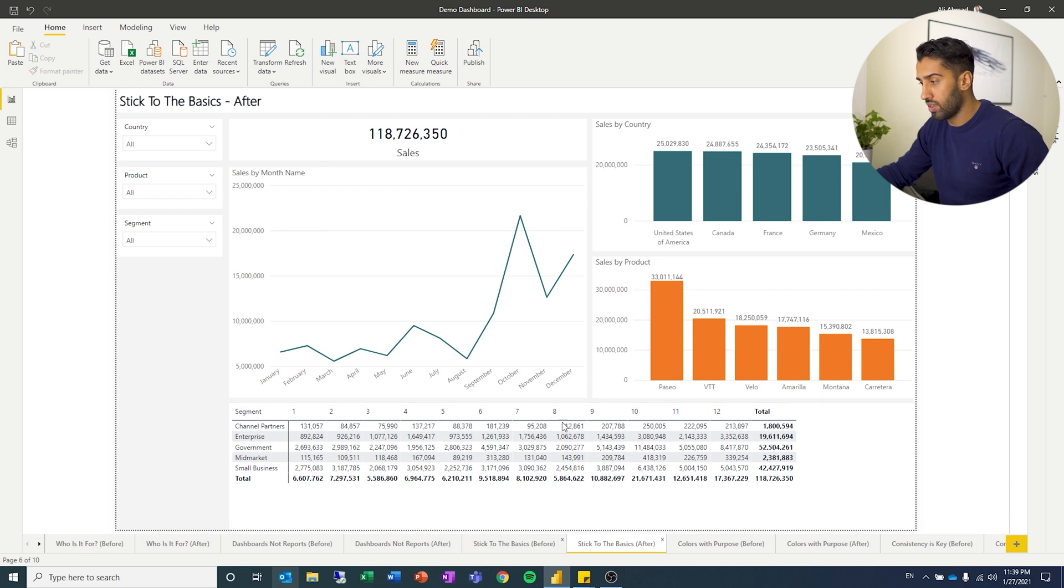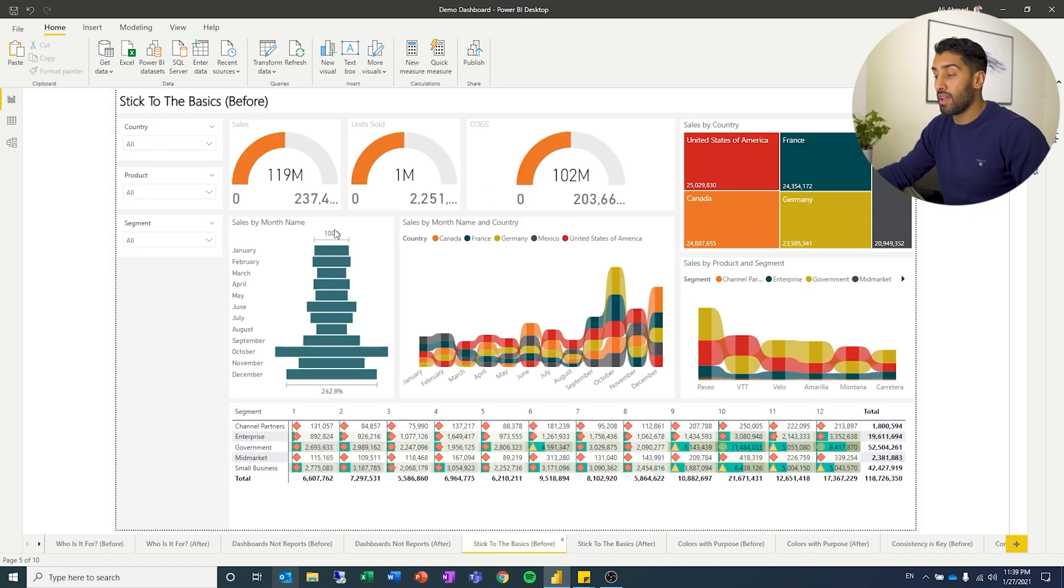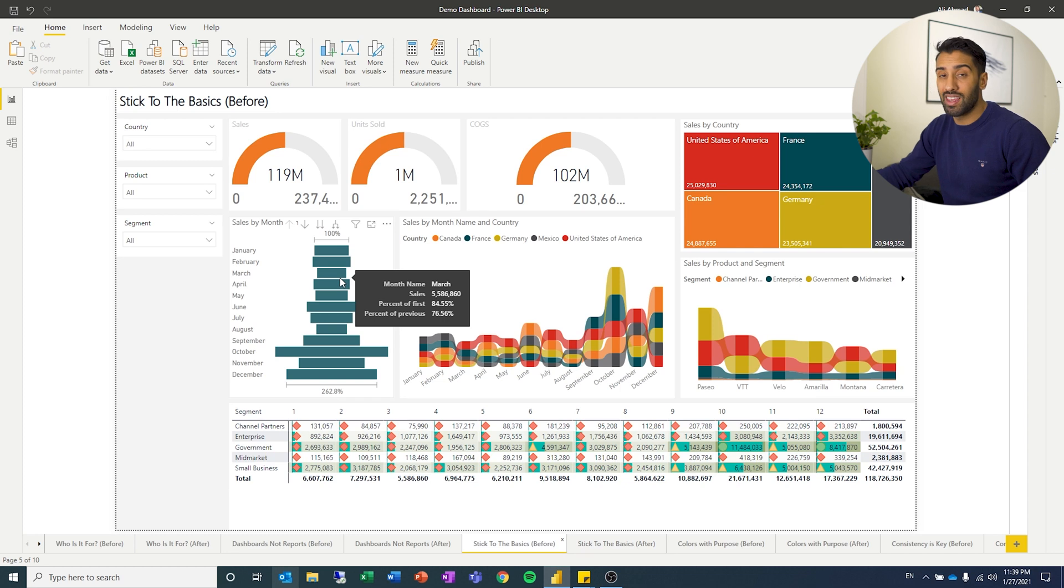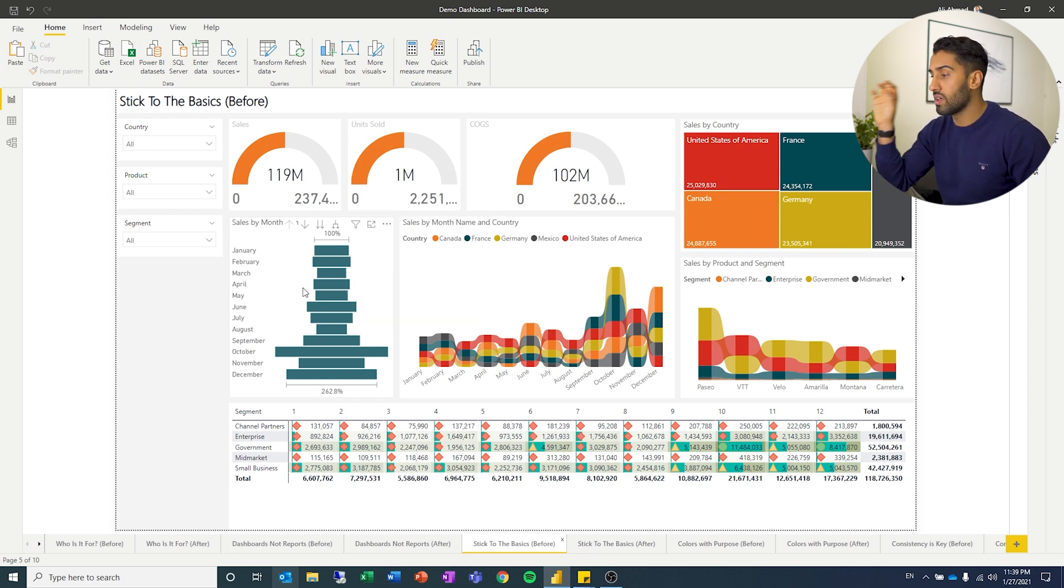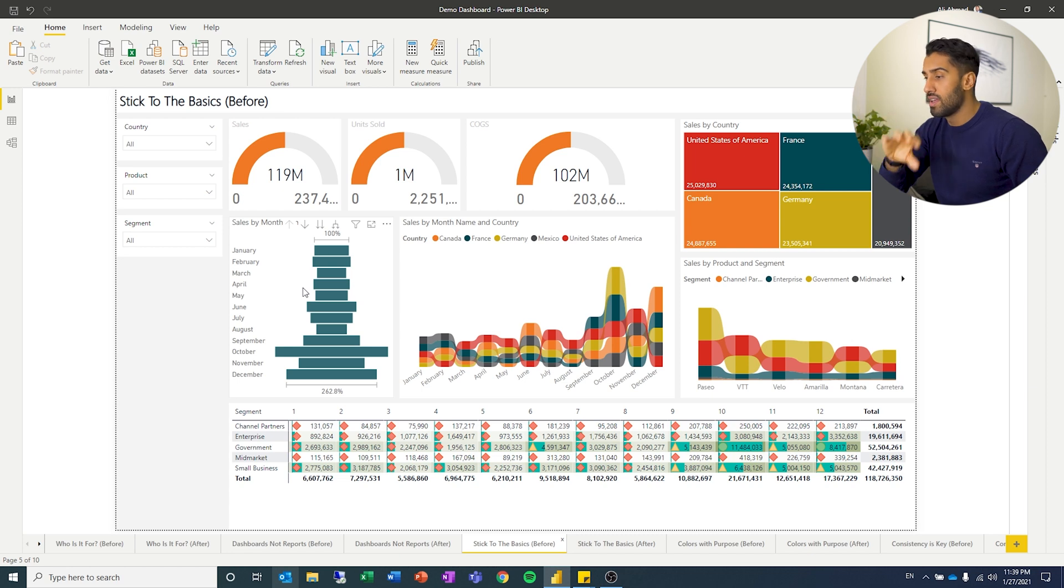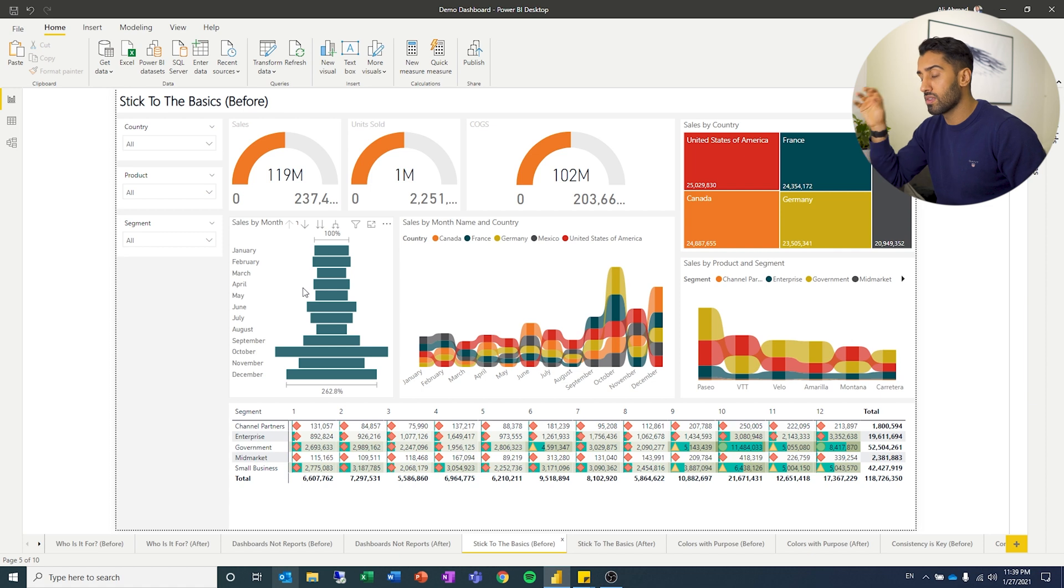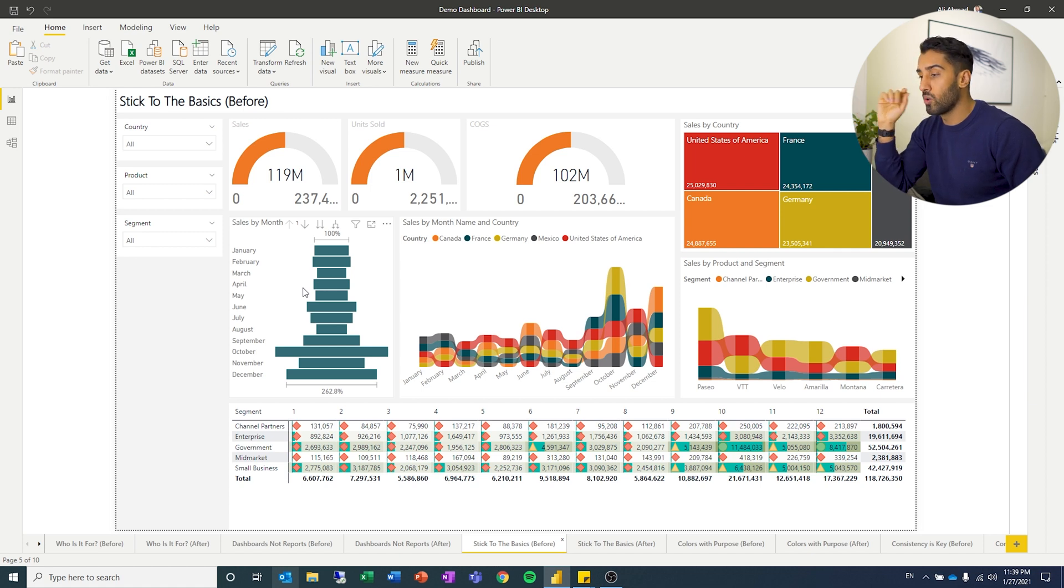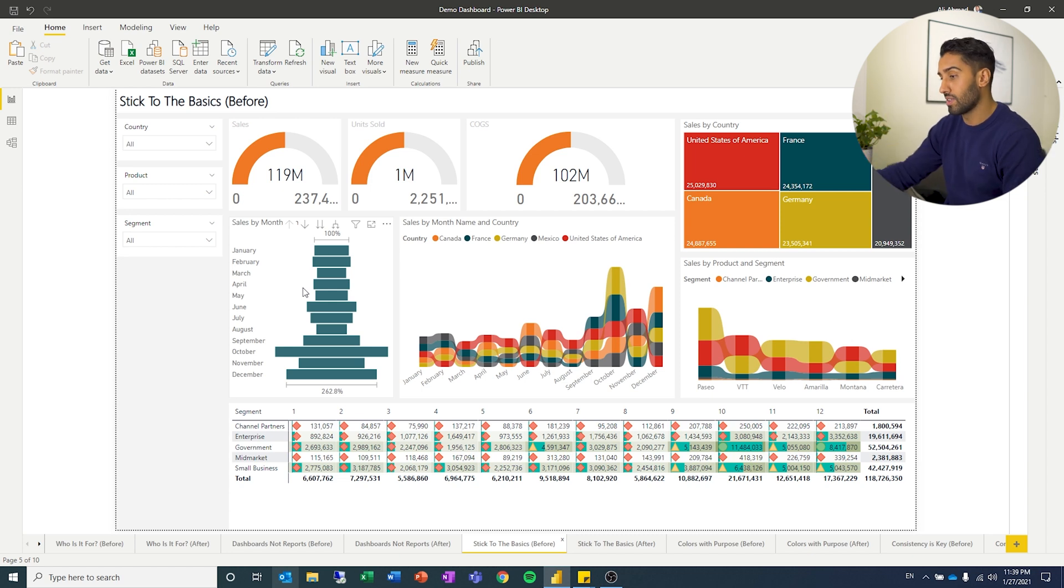But this whole thing, and it might seem over the top, but I have seen some way worse than this, just a lot of blinking stuff and text tickers going across. And it's just so much going on, and you cannot pick up on the purpose or the focus of this dashboard, which is extremely important. So stick to the basics.